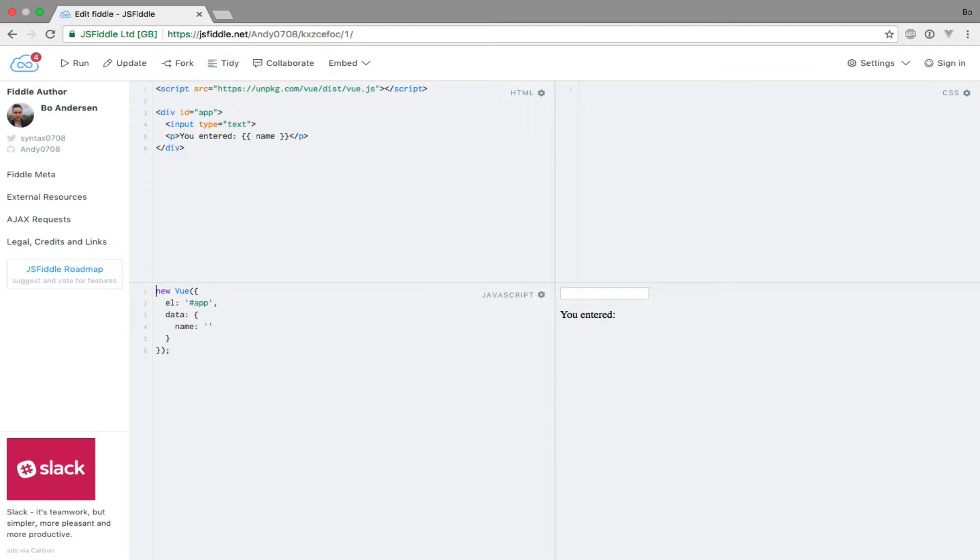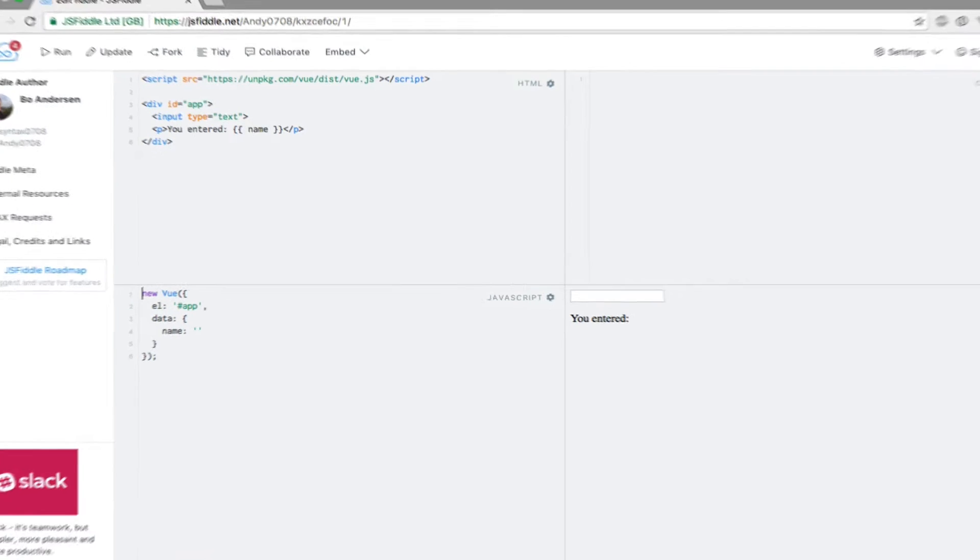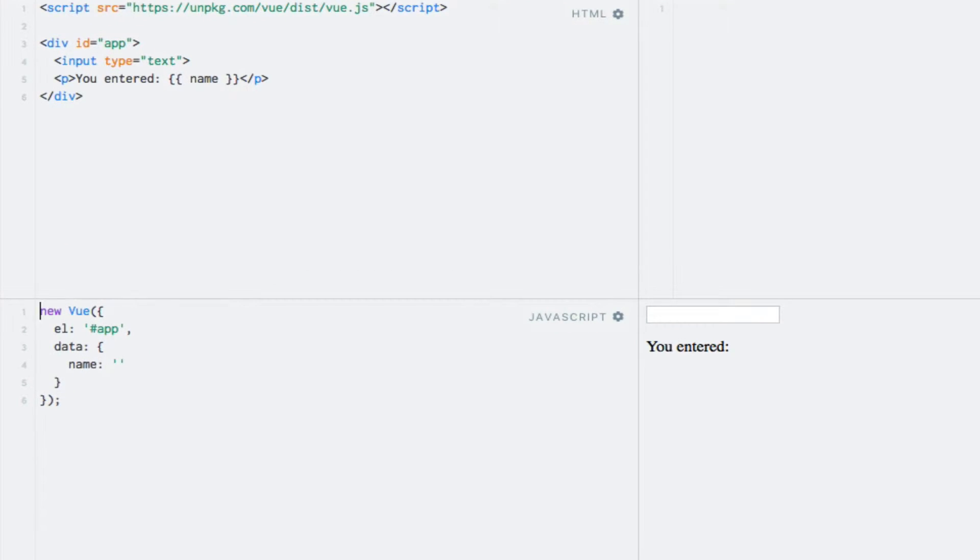Without further ado, let's see an example. As you have probably noticed, I have prepared a text input which does nothing and a data property called name. The V-Model directive takes an expression, which will be the name of our data property, name in this case. So using the directive, it's as simple as writing the following.